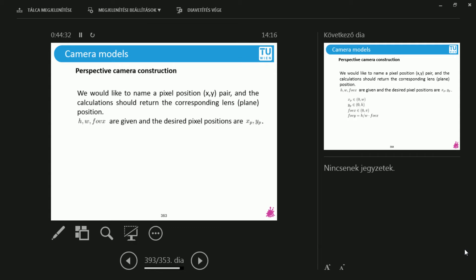If I instantiate such a perspective camera, the height and width are given, and the field of view with respect to the x-axis is also given. The desired pixel positions are xp and yp. xp and yp are on the range 0 to w and 0 to h — so these are really the pixels, which pixel am I interested in. The field of view can be reasonably arbitrary, with sensible choices on 0 to pi. The field of view with respect to the y direction can be computed from the aspect ratio and the other field of view.